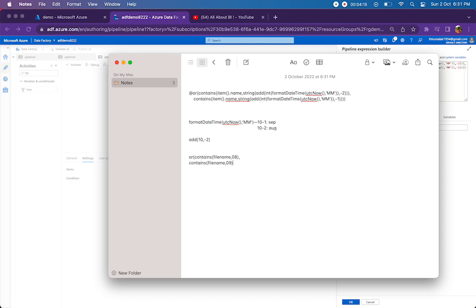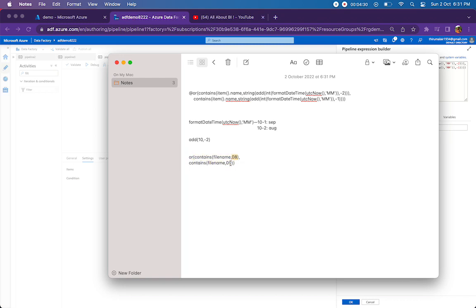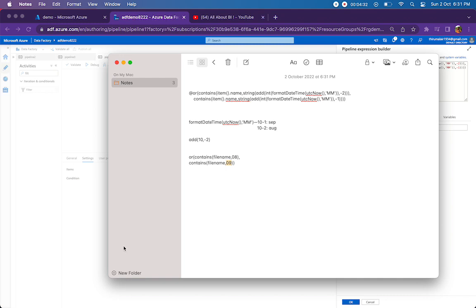So the whole expression that I have given here will evaluate like this. So it just checks if the file name has 08 or the file name has 09 in it. In case the file name brings 08 or 09, it is going to filter out that file and show to us. So that is about the whole expression and I have run the pipeline.